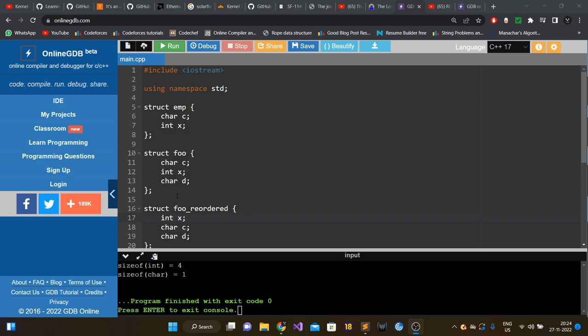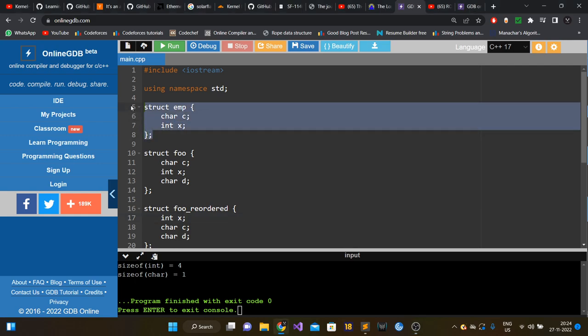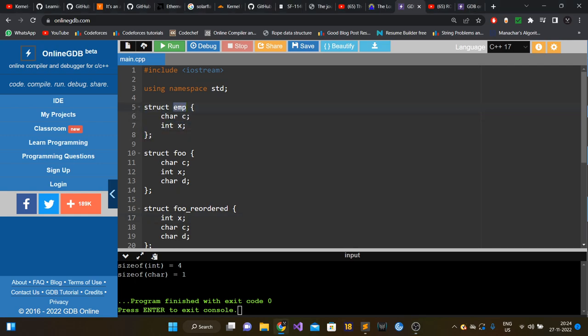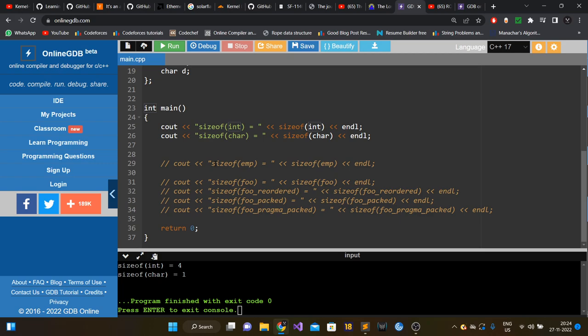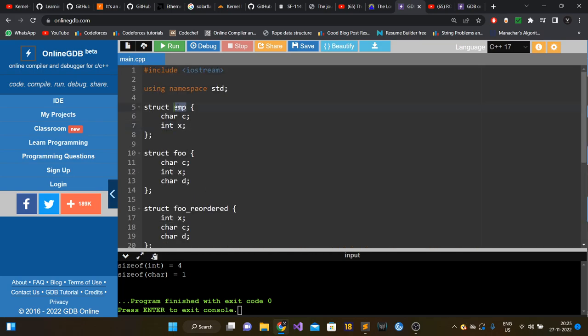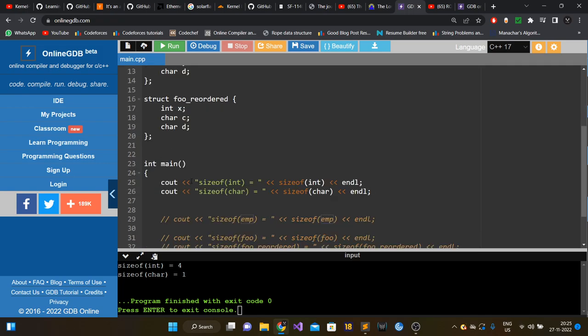Let's see what the question is. We have a C++ struct named Employee that has only two members: one of type char, and another of type int. When we find the size of this Employee struct, what should the size be? On my machine, size of int is four and size of char is one. Most people answer that char is one byte and int is four bytes, so four plus one equals five — but that is actually wrong.